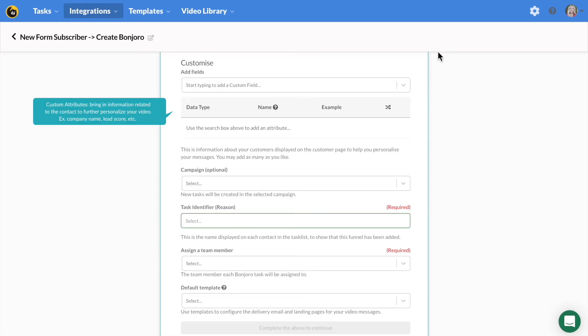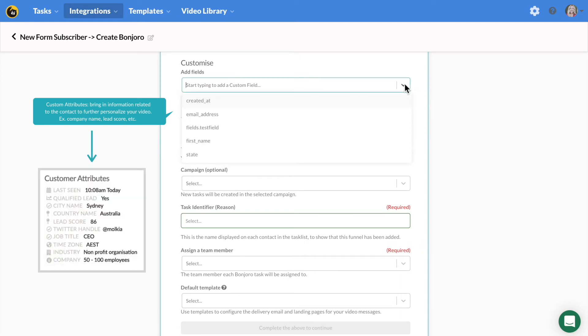An example of some attributes you may want to bring over are company name, lead score, city, etc. Custom attributes will allow you to have additional context so you can further personalize your video messages.